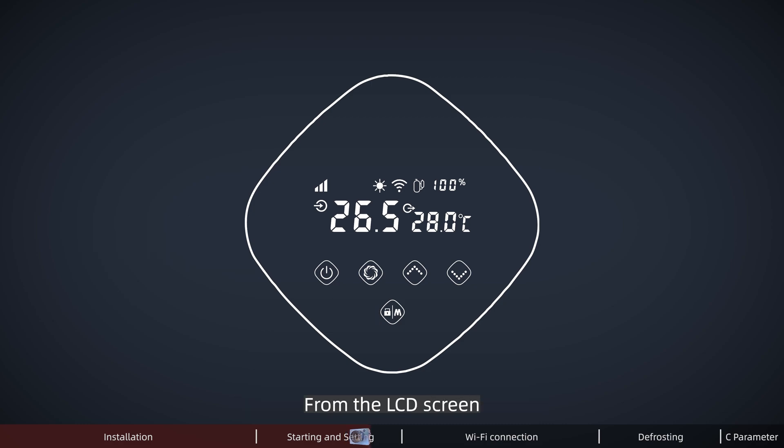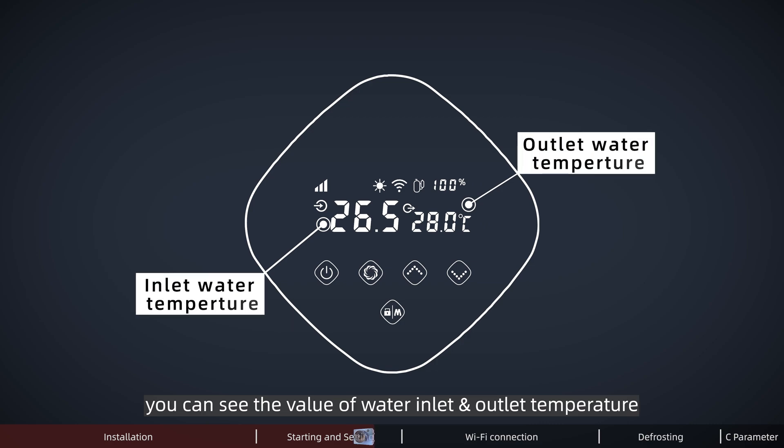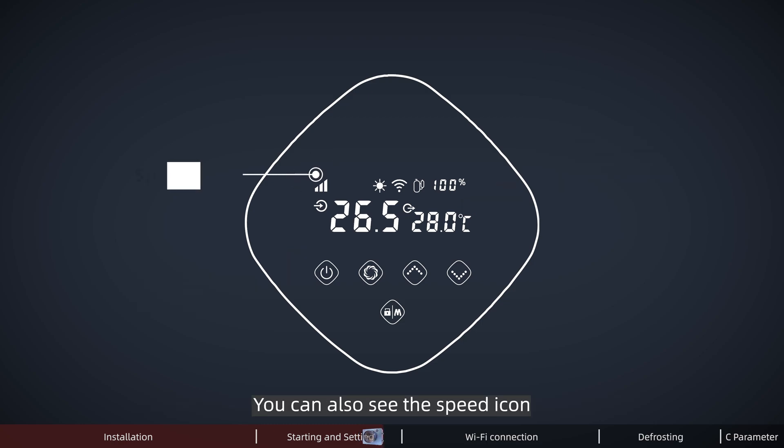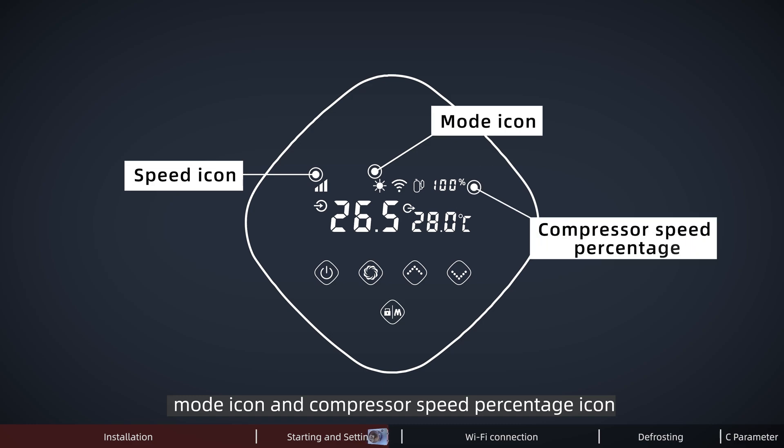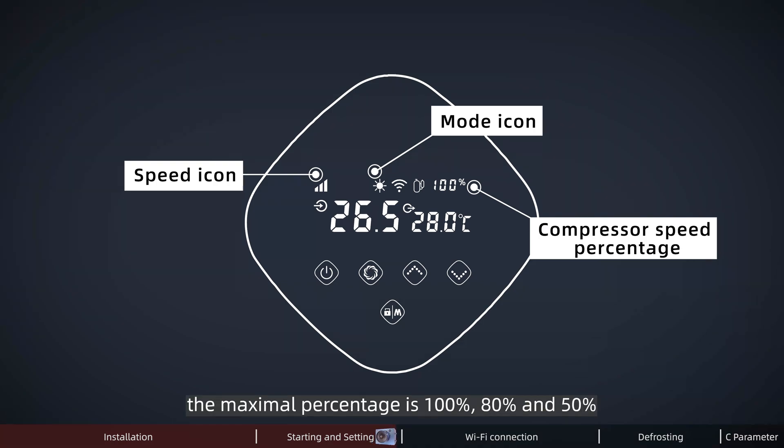From the LCD screen, you can see the value of water inlet and outlet temperature. Here, the inlet temperature is exactly the pool temperature. You can also see the speed icon, mode icon, and compressor speed percentage icon. From power mode, perfect mode to silent mode, the maximum percentage is 100%, 80%, and 50%.